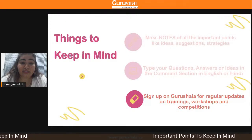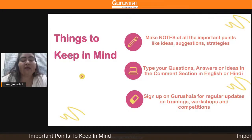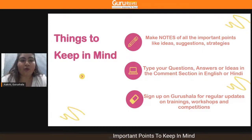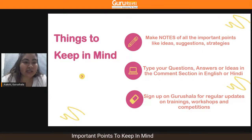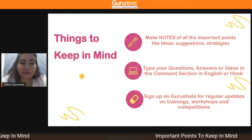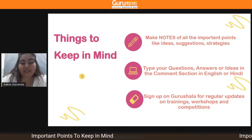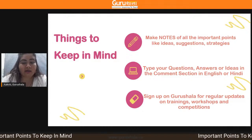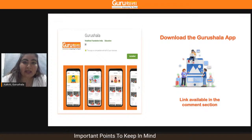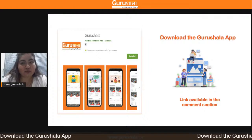First, you have to sign up on Gurushala for regular updates on trainings and other competitions. You have to make note of all the important things you see during the session. If an idea comes up in your mind, you can share it in the chat section. You can share questions or queries in Hindi, English, or whatever language you're comfortable with. If you have not yet downloaded the Gurushala app, we request you to download it — you will find the application on Google Play Store and also in the description.